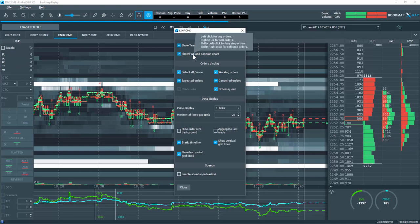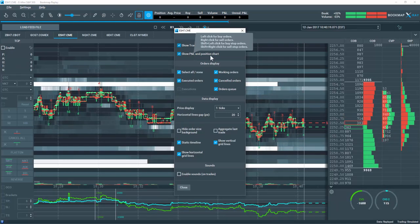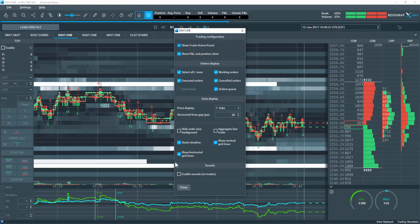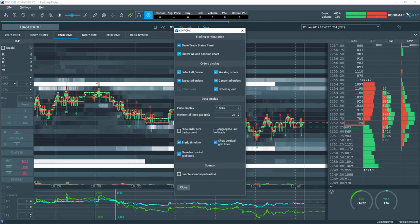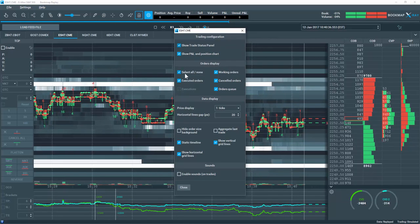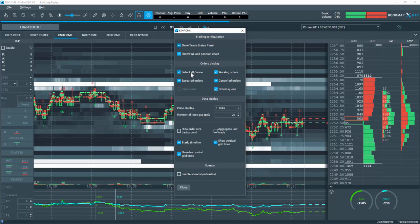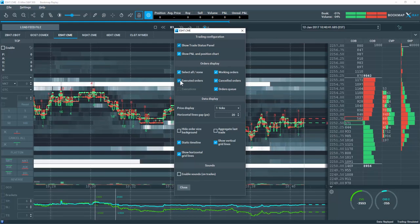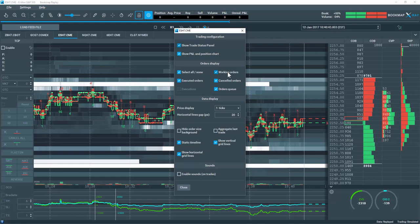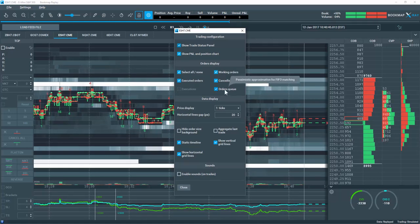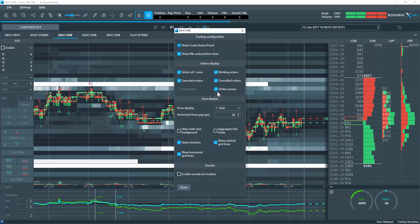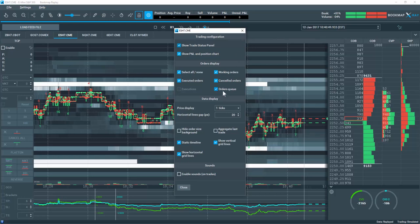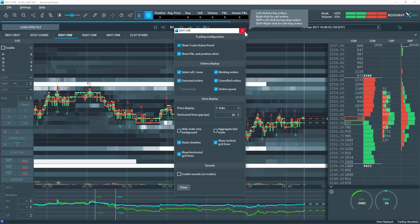Also selected here is Show Profit and Loss in the Position chart, which is the subchart down here. Also, all orders are displayed here. This is important if you want to see all of your orders displayed. So select all here and you'll have Executed, Working, Cancelled, and Order Queue all displayed within BookMap. I'll go over the Orders Queue feature in just a minute.